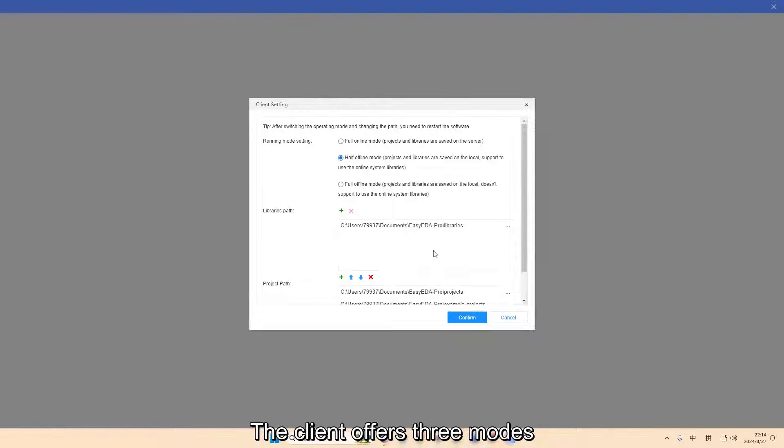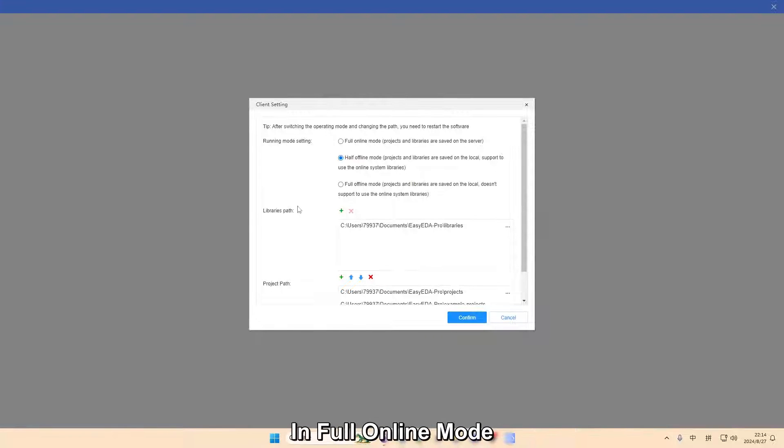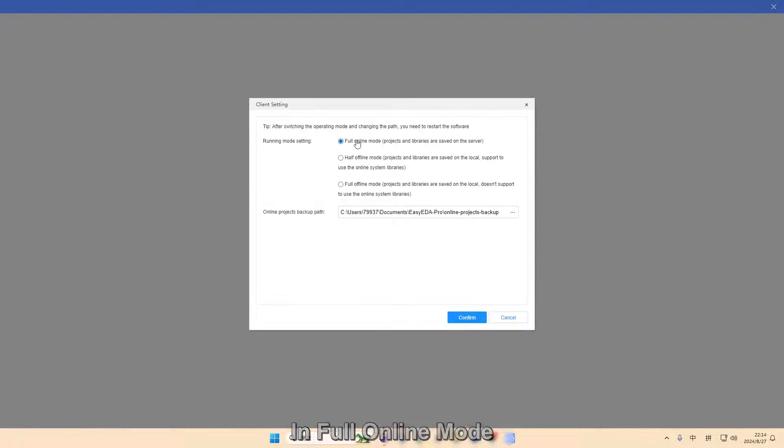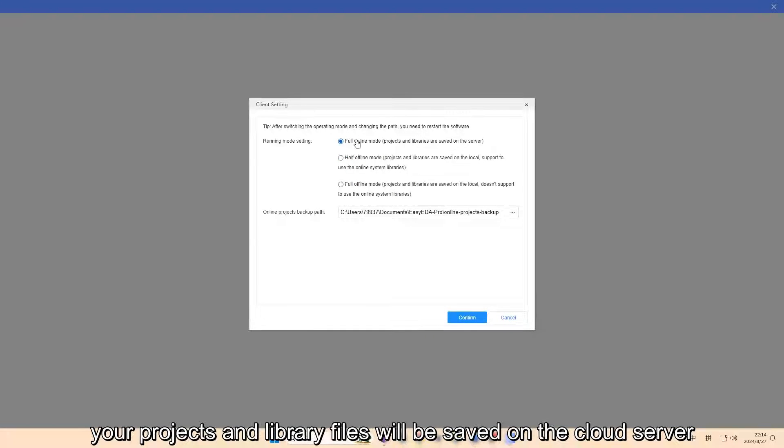The client offers three modes. In full online mode, your projects and library files will be saved on the cloud server, which is essentially the same as using it online via the web.